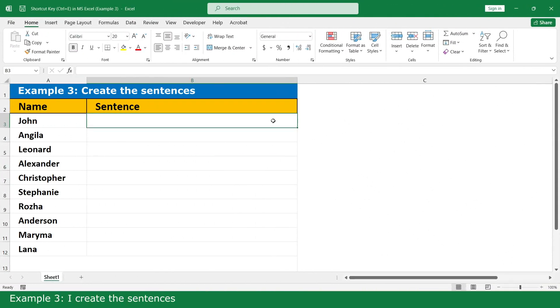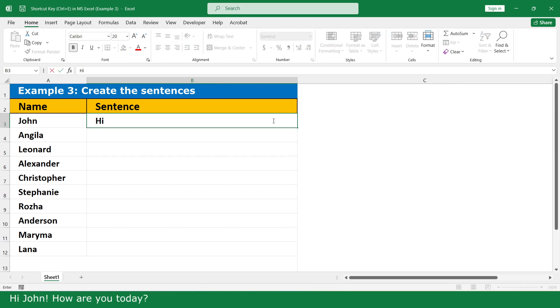Example 3: I create a sentence. Hi John, how are you today?